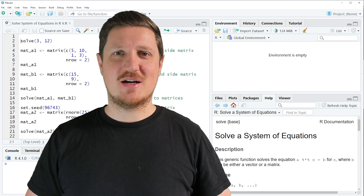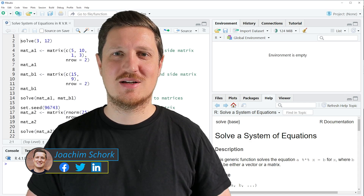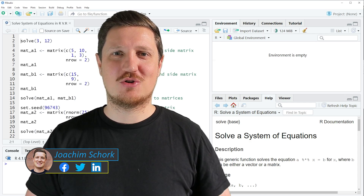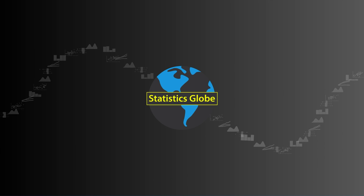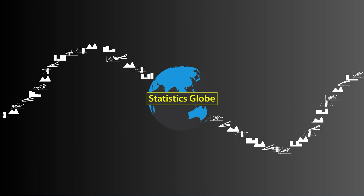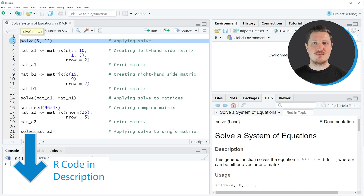In this video I'll explain how to solve a system of equations using the solve function in the R programming language. Without too much talk let's dive into the R code. In this video I will show you several examples and in the first example, in line 2 of the code, I'm showing you the basic application of the solve function.